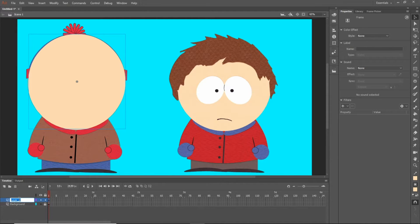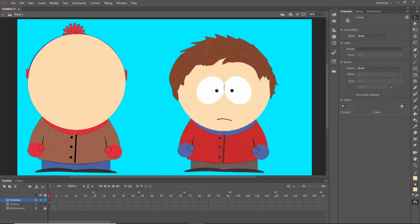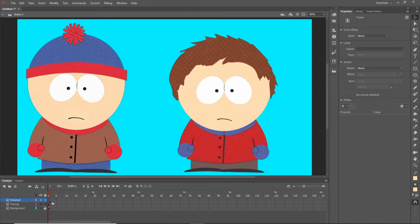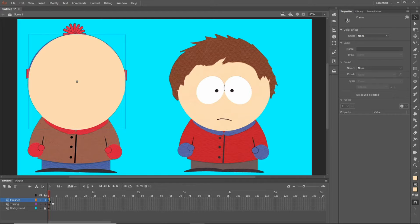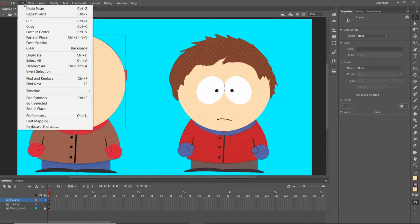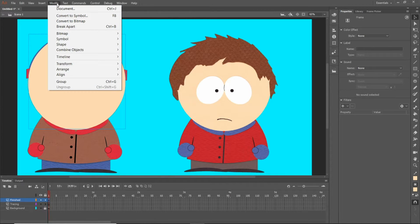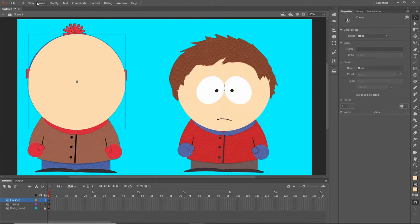Now that I'm done with this head, I would do Control-X to cut. Go up to the finish layer, make sure I click that, and then Control-Shift-V — that is paste in place. If you can't remember a lot of these shortcuts, you can always go to Edit and see them listed there: cut, copy, paste in center, paste in place, and different things like that. And again Modify, Convert to Symbol. It'll be nice if you can learn all these shortcuts because it'll make things go much faster.